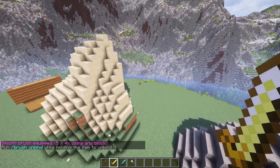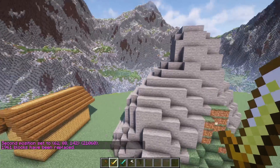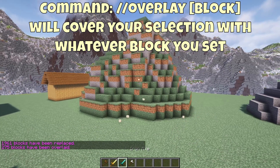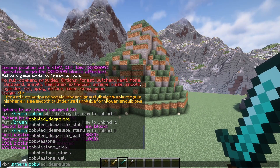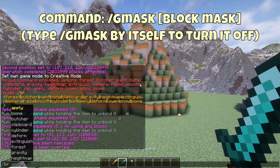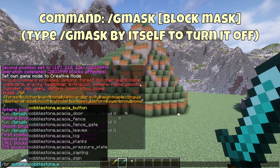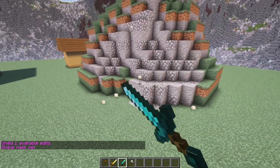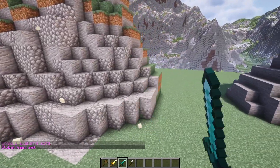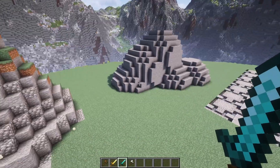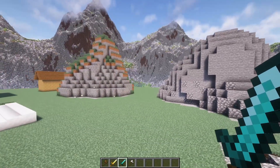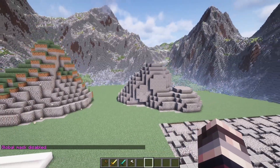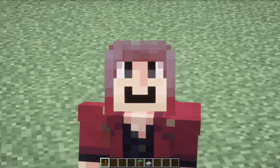Then use the //replace command to select the whole area and turn it into stone. You can select this entire area and do //overlay grass_block, instantly turning this into some pretty nice custom terrain. If you want to texture it further, use //gmask !air. Using //gmask with a block type makes it so you can only affect blocks you list — I did !air, which means I can't target air. This is great for texturing. Once you're finished, do //gmask by itself to turn your mask off so you can build normally again.